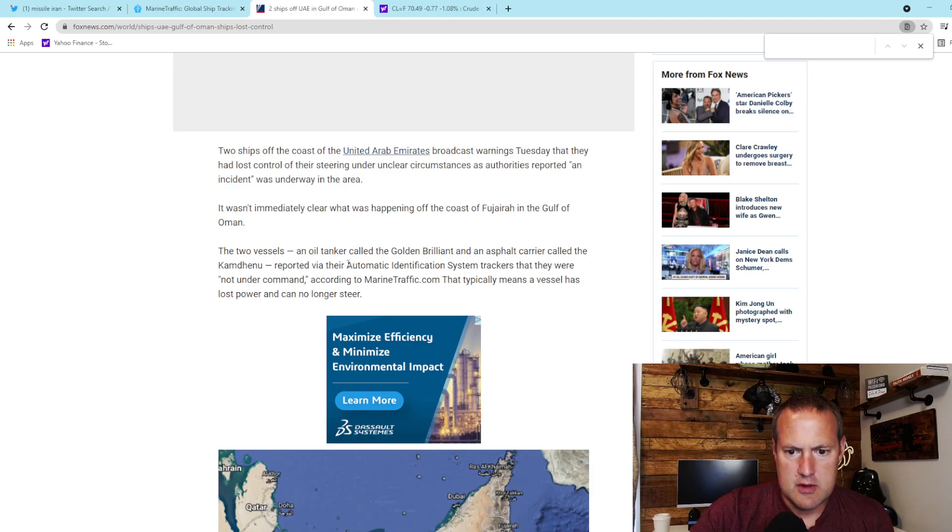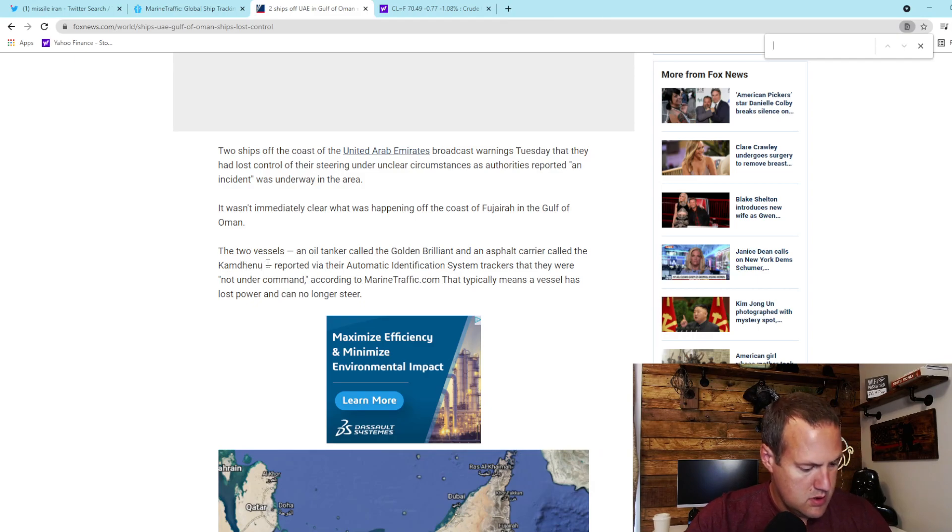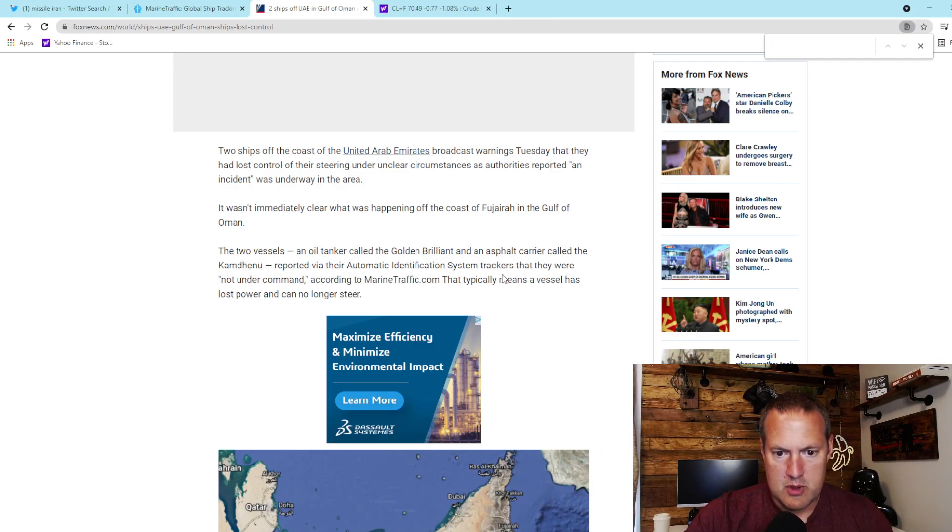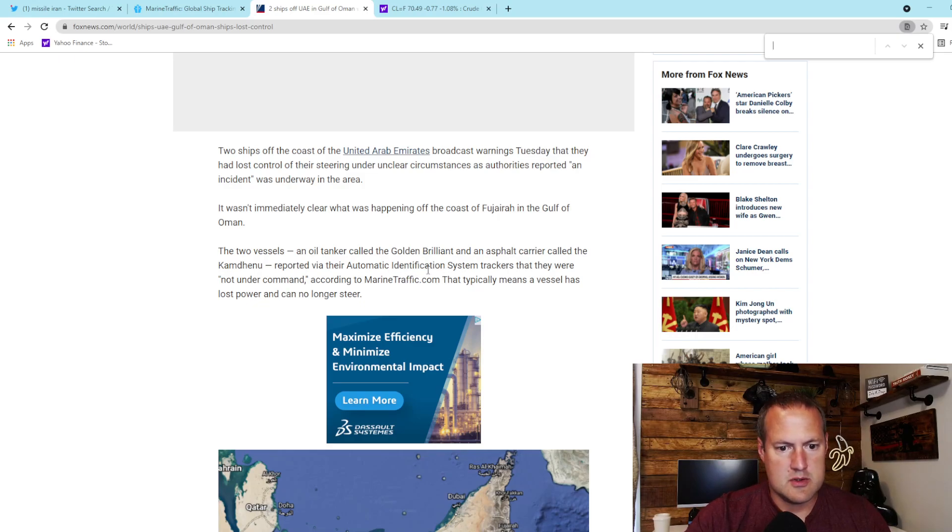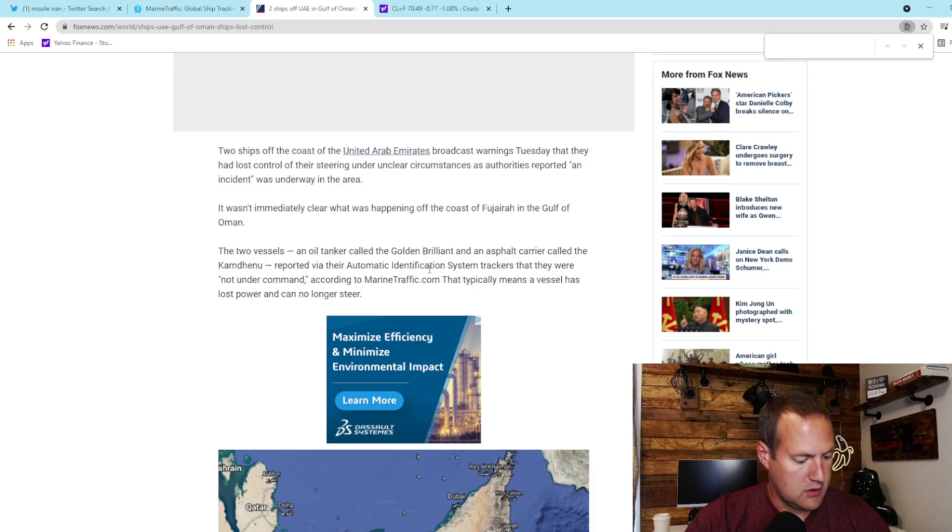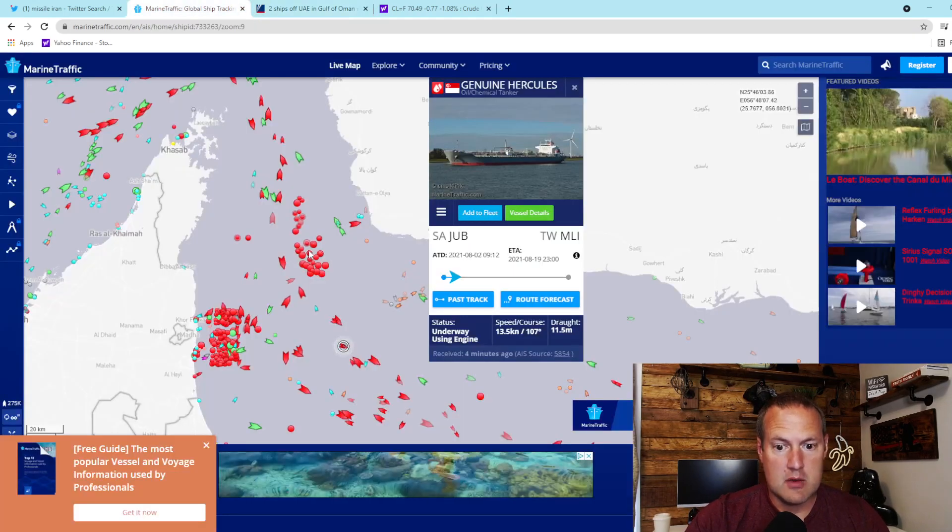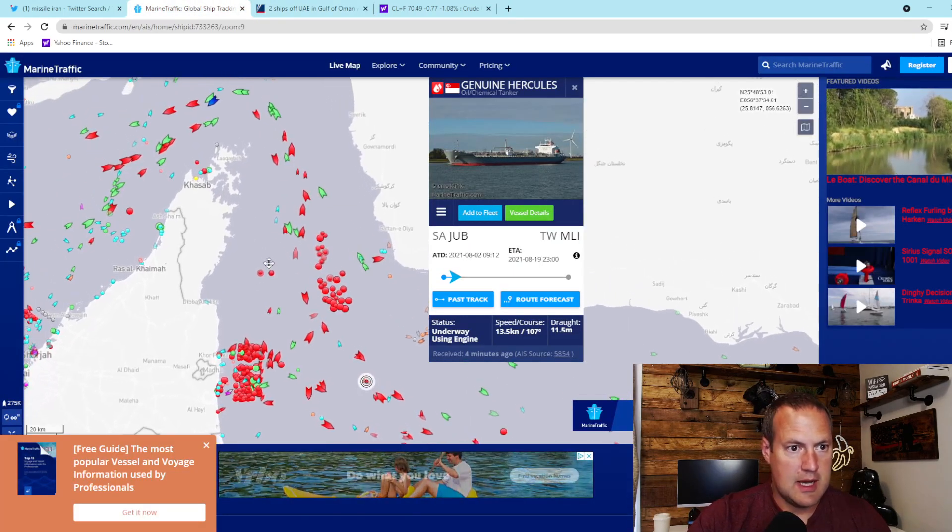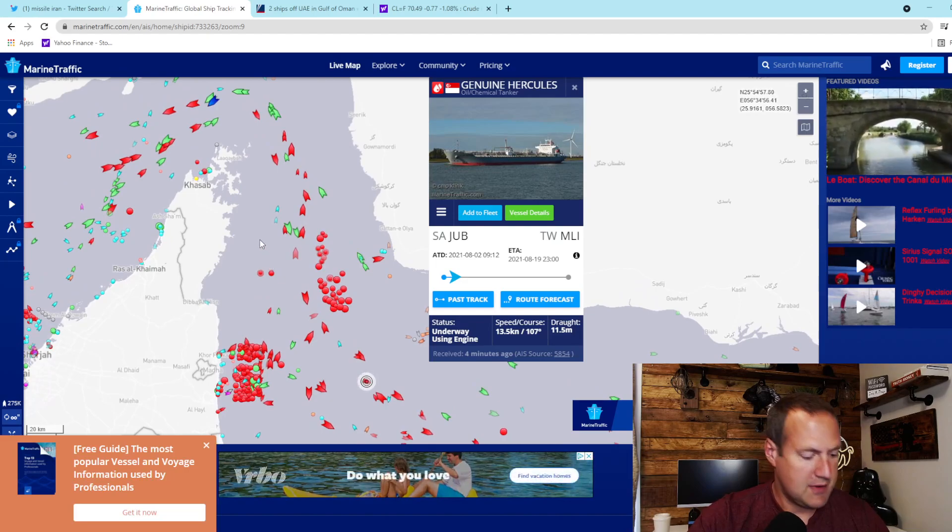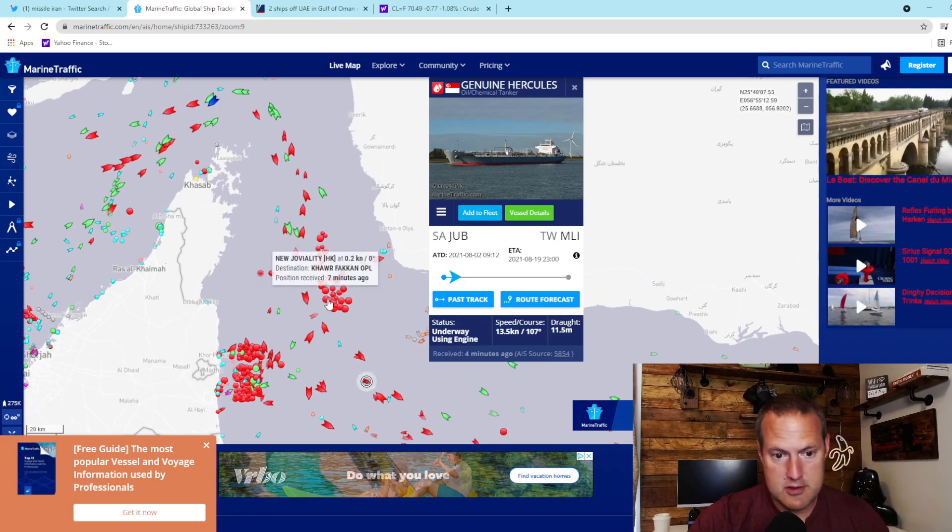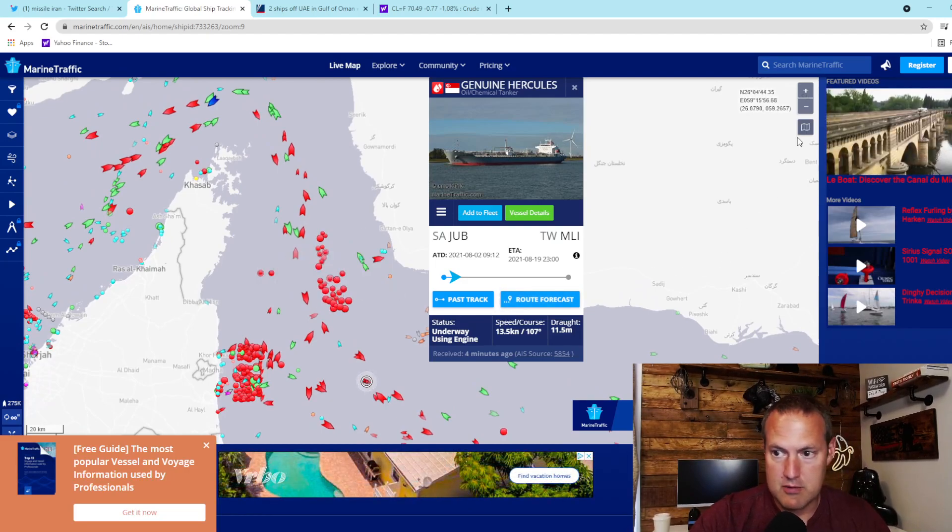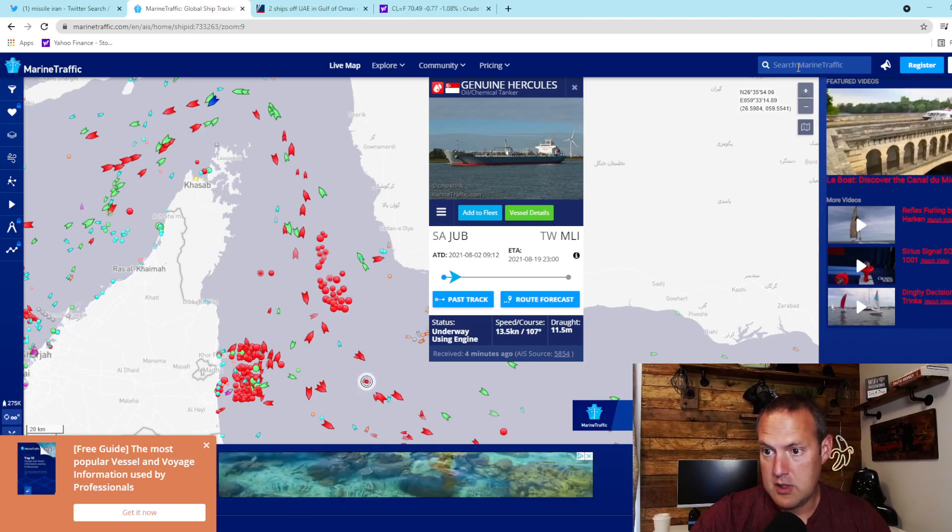The vessels are the Golden Brilliant, which is an oil tanker, and the asphalt carrier the Comdenhu. They reported that their AIS system, automatic identification systems, were changed to not under command. I've done some of my own digging around using an app called MarineTraffic.com and I found several other ships in the area have recently changed to not under command.